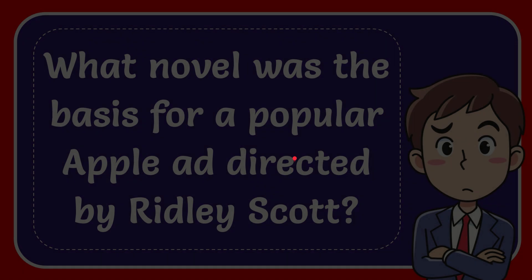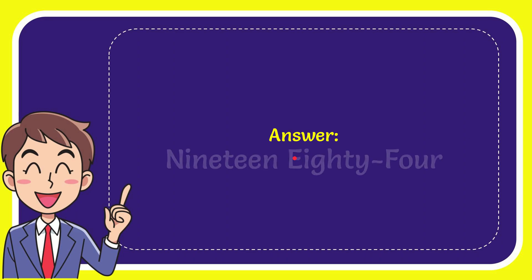Now I'll give you the answer of this question and the answer is 1984. Well that is the answer of the question.